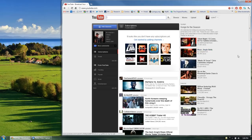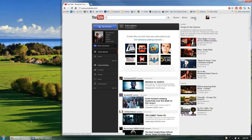Once you're signed in, you want to go ahead and click on the upload link located at the top of the YouTube page.